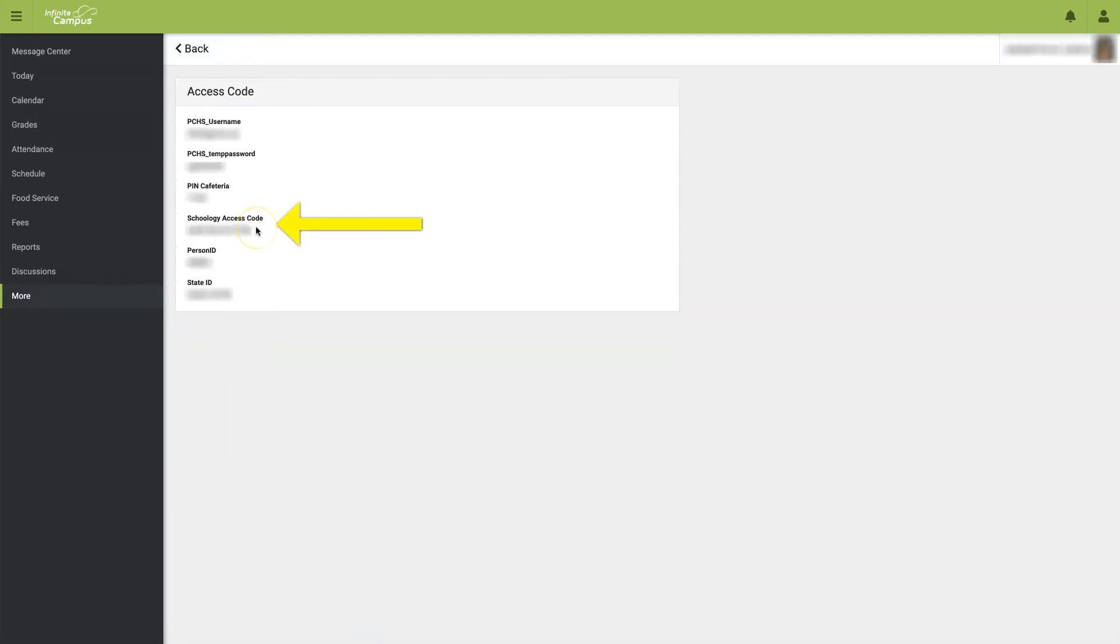From here, you can see your Schoology access code needed to create your parent's Schoology account. You can either highlight and copy or write it down in order to type it in.